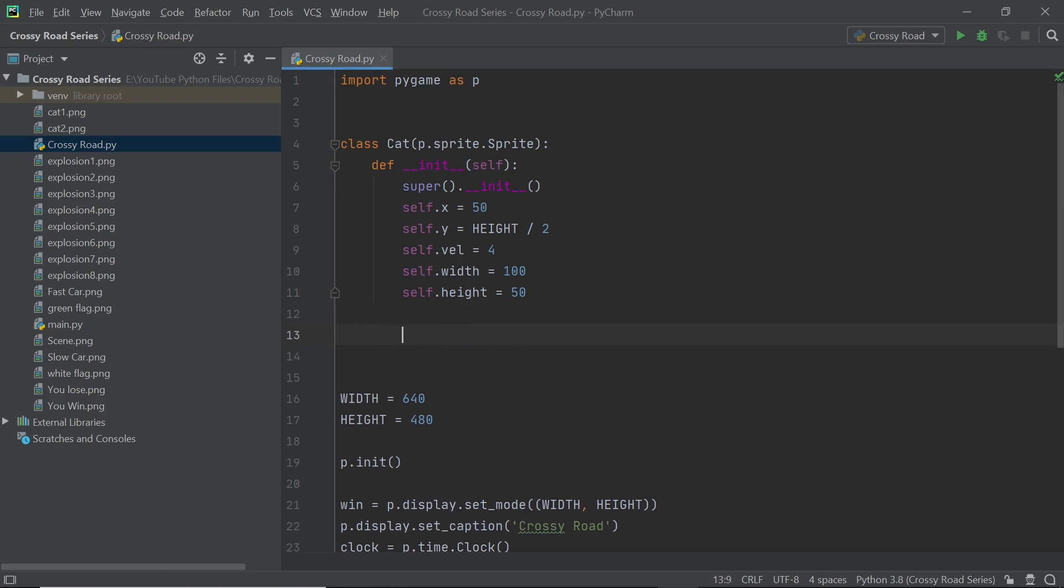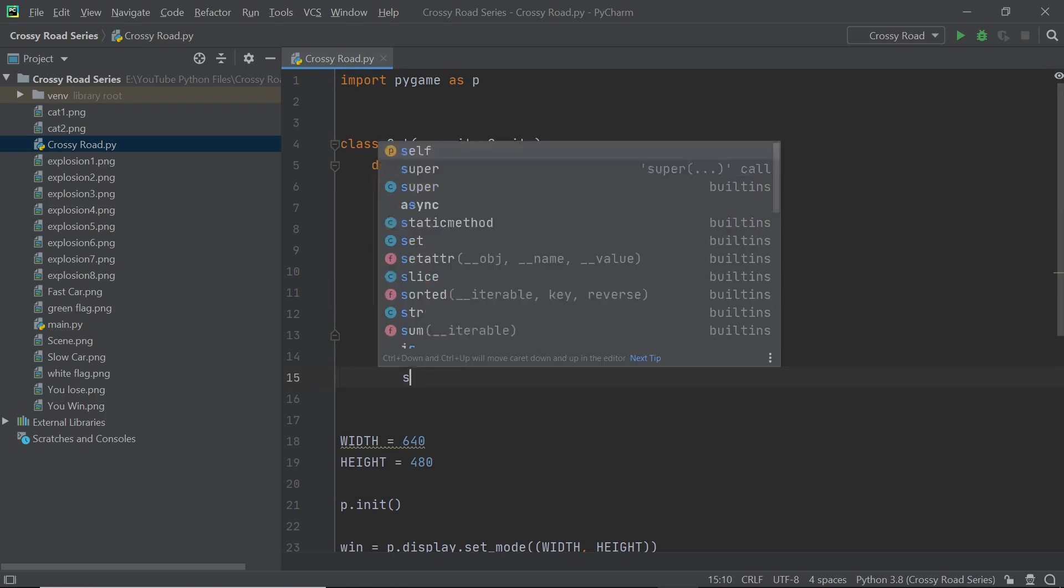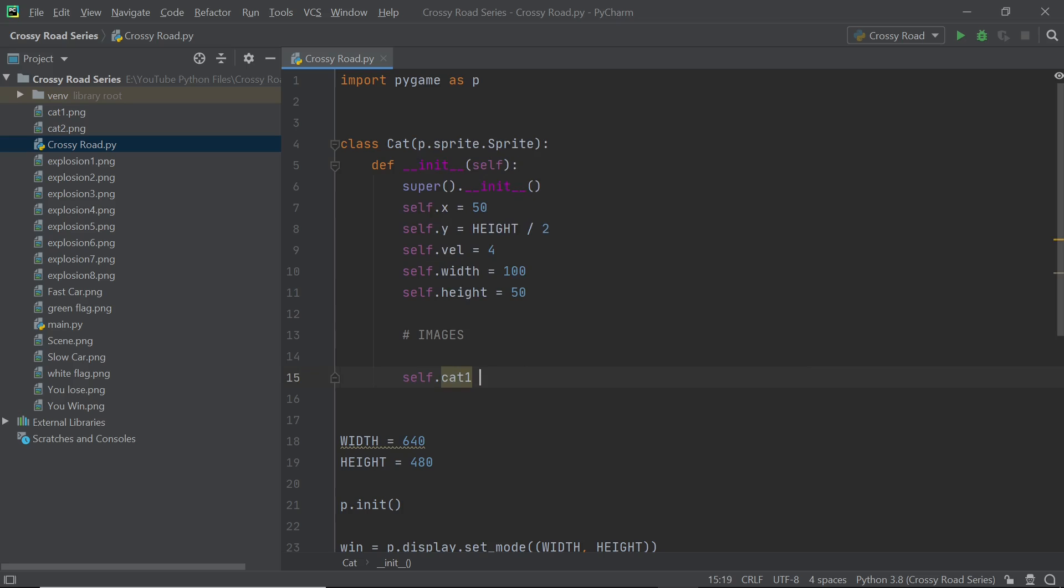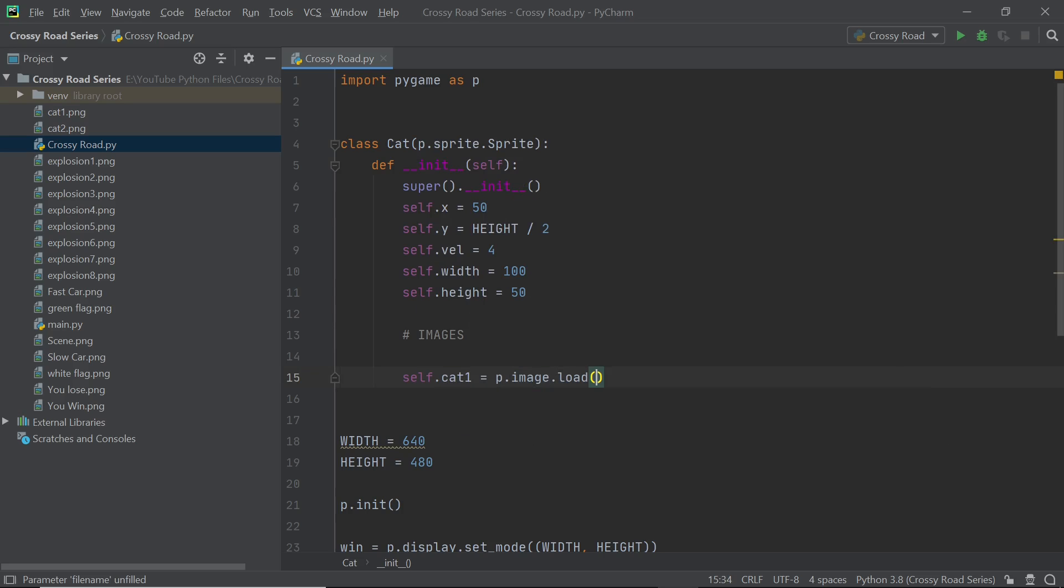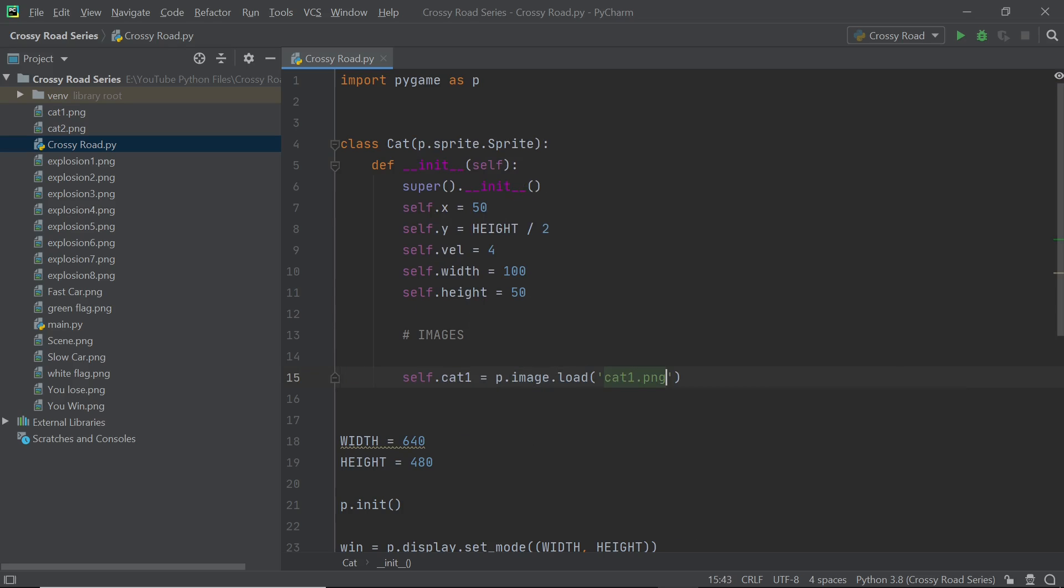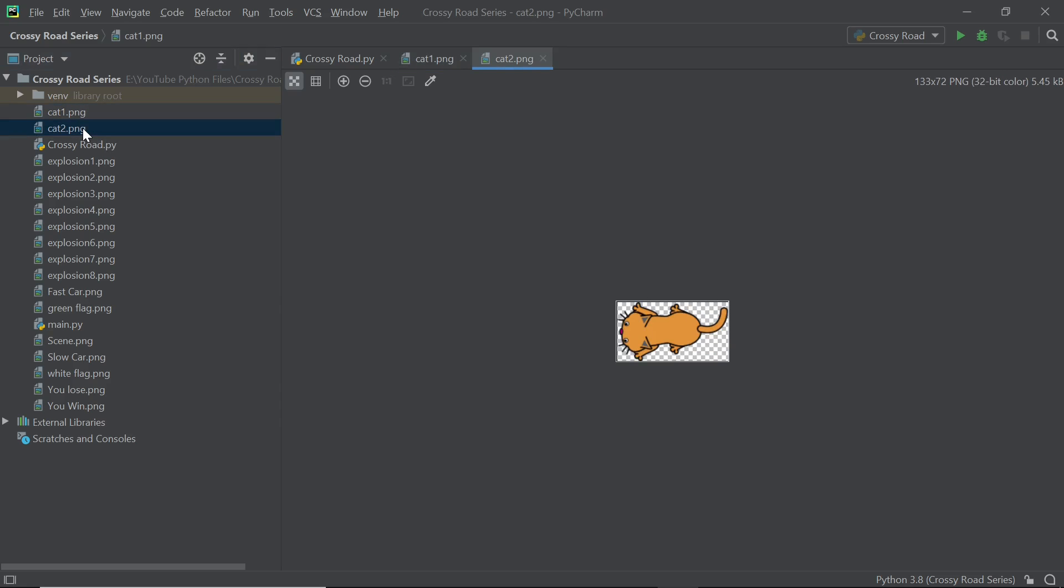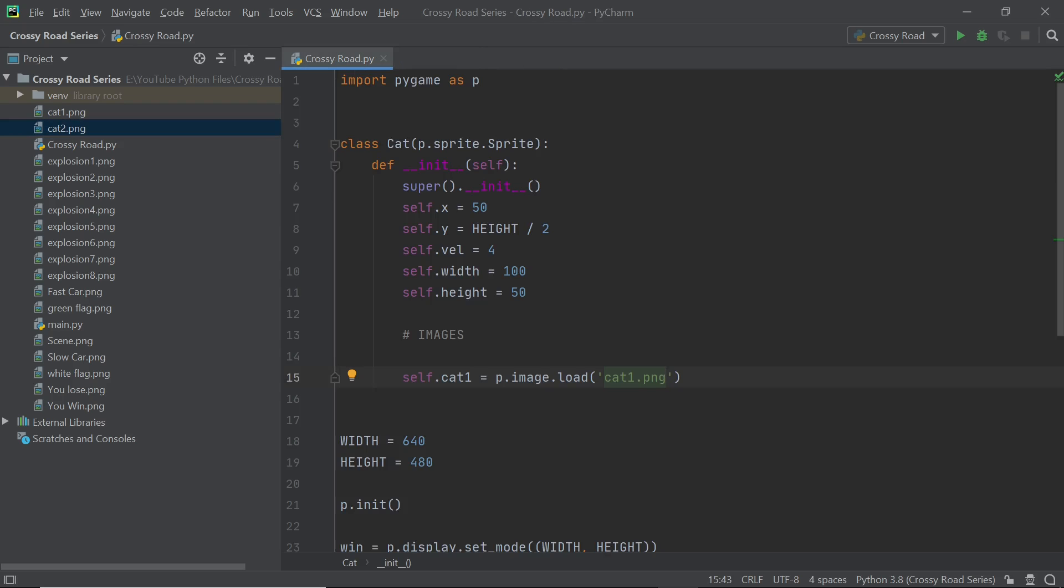Now we'll be having two different images or costumes for the cat and those two are cat1 and cat2. Nothing too complicated, basically when the cat is moving towards the right we'll be using the cat1 image and while the cat is moving towards the left we will use the cat2 image and that is pretty much all you need to do.